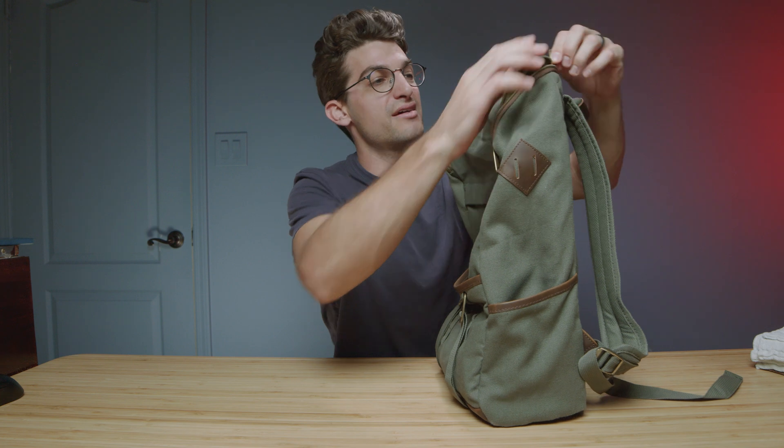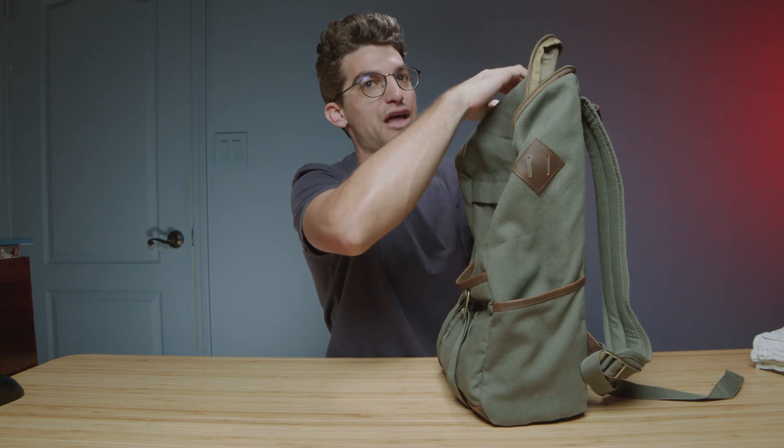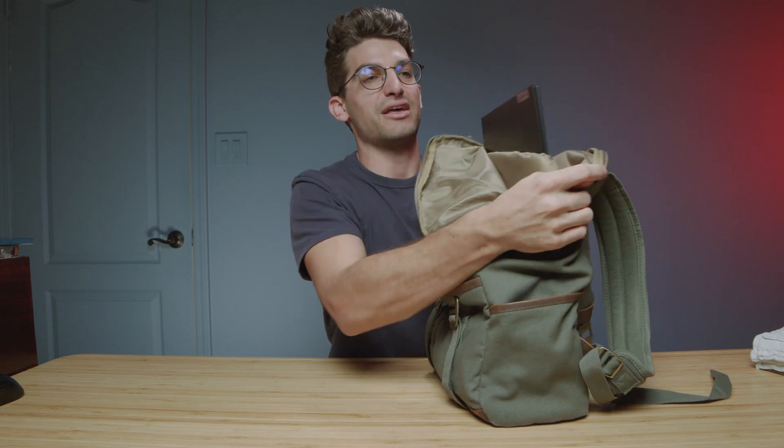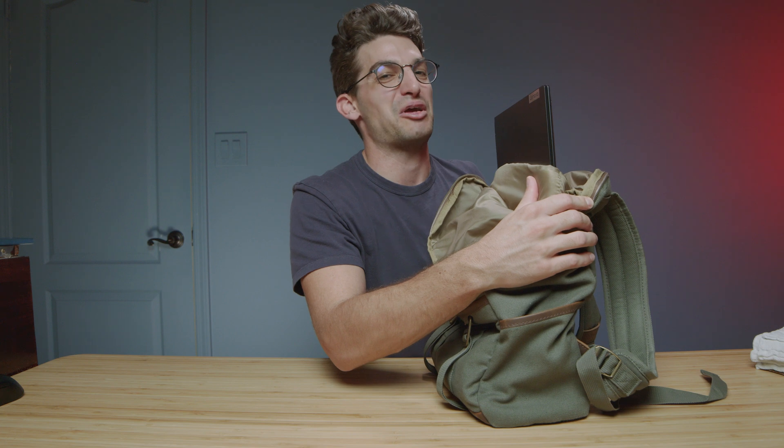However, you know, 15 inch, 13 inch backpack, no go at all. Impossible. It'll be like hanging out of the top like this. That wouldn't be good.